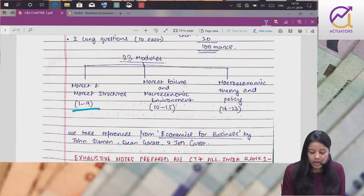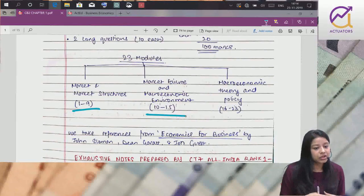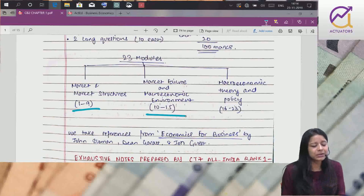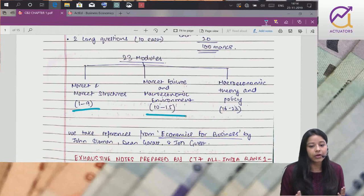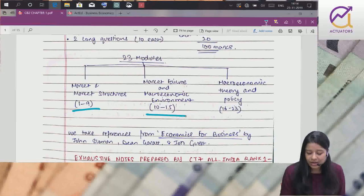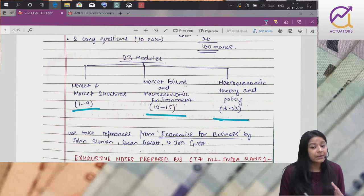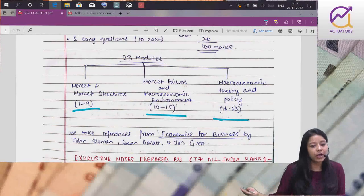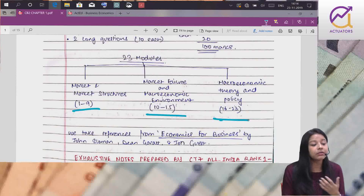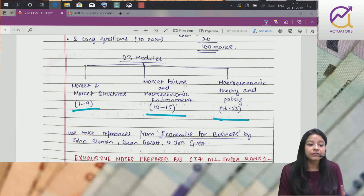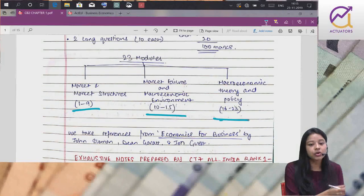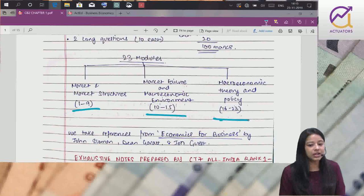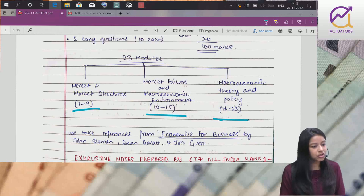Then is market failure and macroeconomic environment - chapters 10 onwards. Market failure matlab equilibrium nahi achieve ho raha hai, unemployment hai. Government kaise interfere karta hai, inflation ke baare mein, fiscal policies. Third part is macroeconomic theory and policy - different theories like classical, neo-classical, Keynesian. Sab pehle CT7 mein nahi tha, abhi sab ka reference hai.